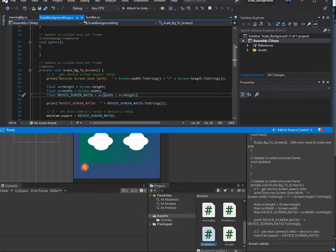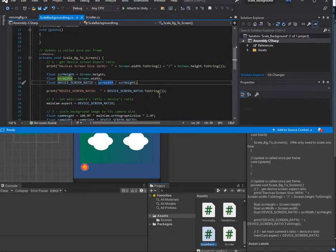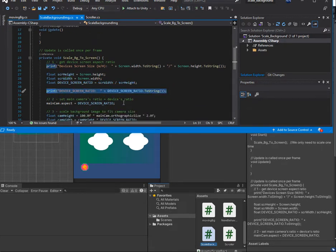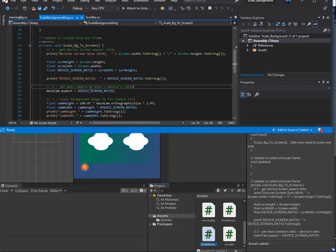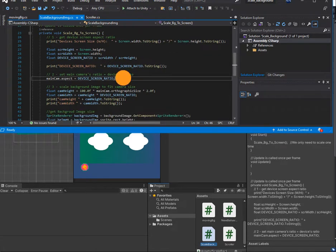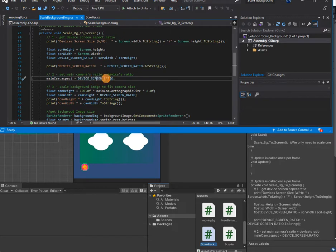We get the device screen aspect ratio by dividing screen width by screen height. You can double-check the result. In the second step we set the main camera aspect ratio equal to the device screen ratio — we do: mainCamera.aspect = deviceScreenRatio, using the value we already got from the first step.